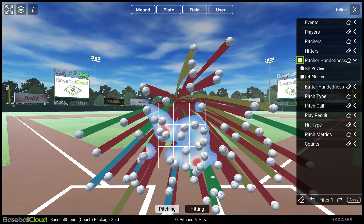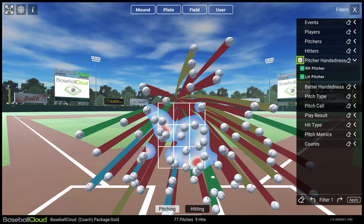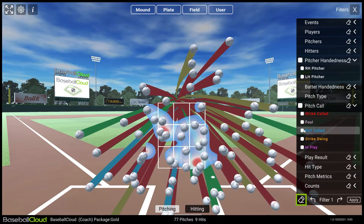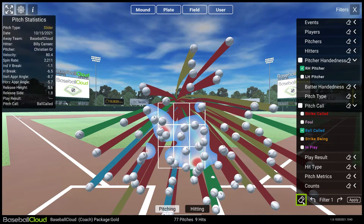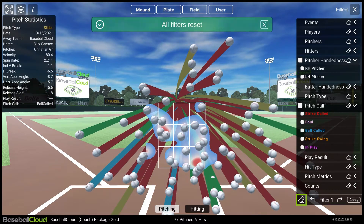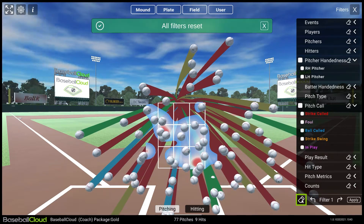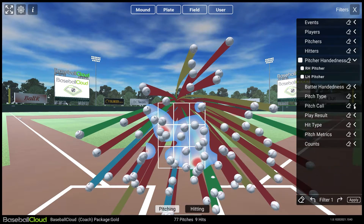Selecting the checkbox next to the category's name will select all listed options. Clicking again will unselect all listed options. On the bottom of the filters interface is an eraser icon that will clear all selected options from all lists and revert them to their default settings.